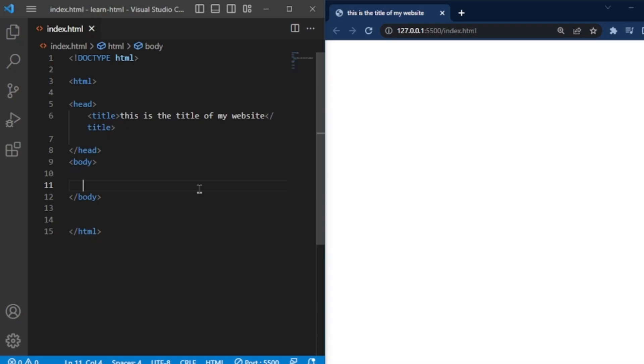Welcome back to another video of HTML course. Today, we will talk about hyperlinks.